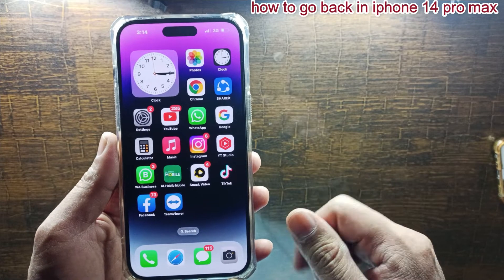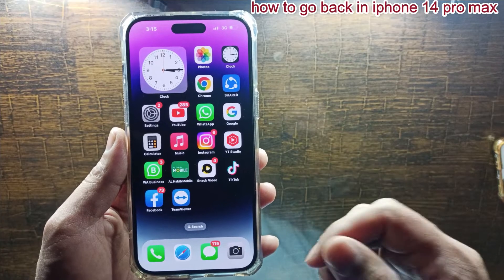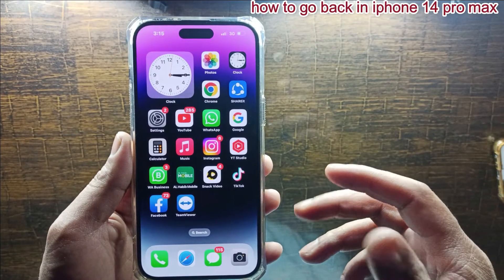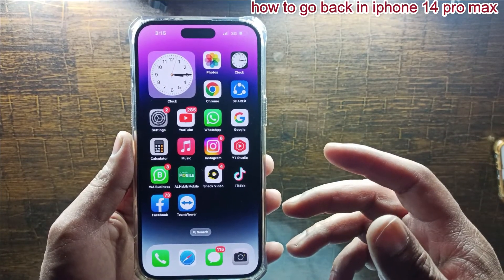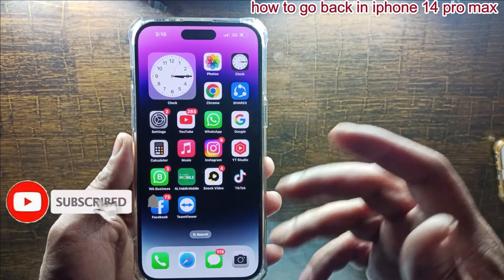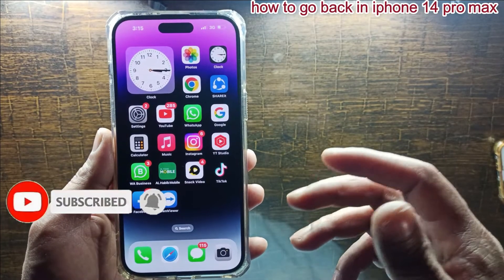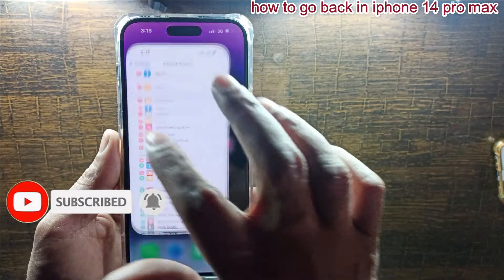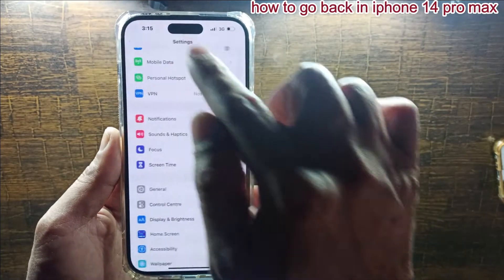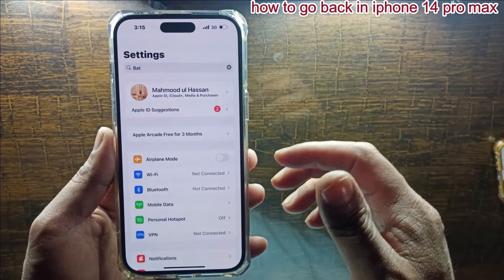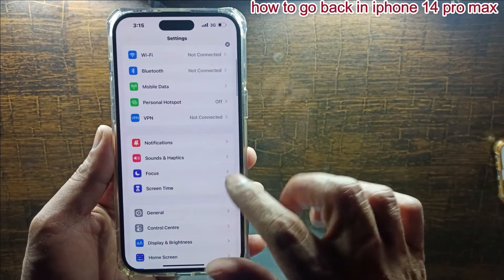Hello friends, welcome back to my channel. Today I will show you how to go back on iPhone 14 Pro Max, so make sure to follow the complete steps in this video. Here, if we open the Settings, from the top you can come back to the main page. If you open any next page from here,